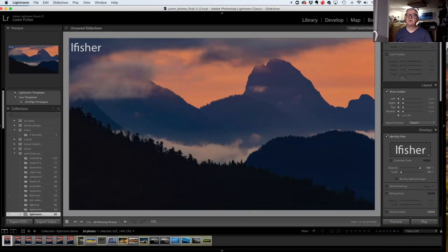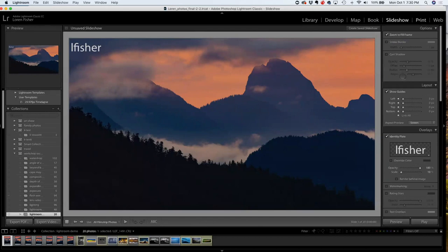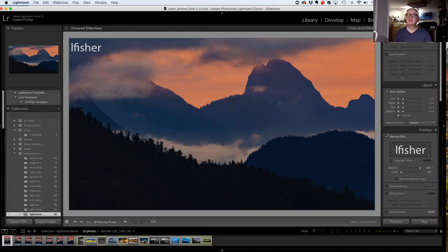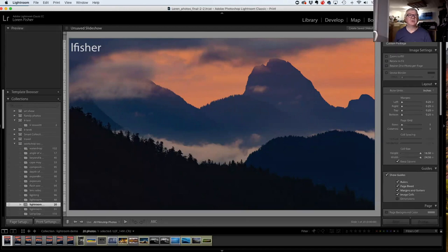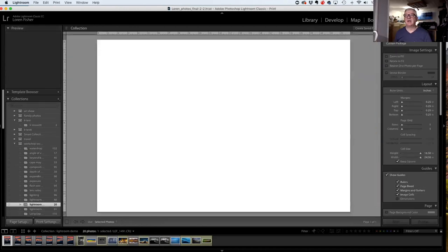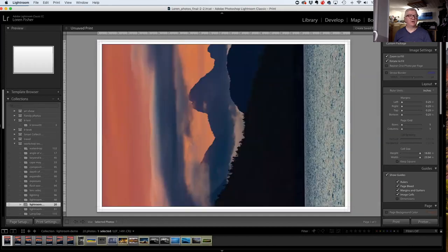The Print module is where you print your photos — we'll talk more about that, but it's a great thing. Finally there's a Web module that creates ancient HTML web pages. There are very few people using that because it just creates HTML content and nobody does that anymore.